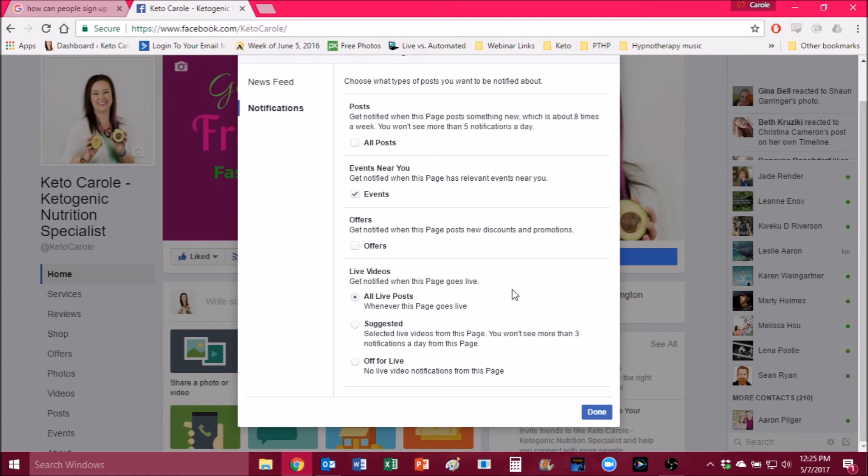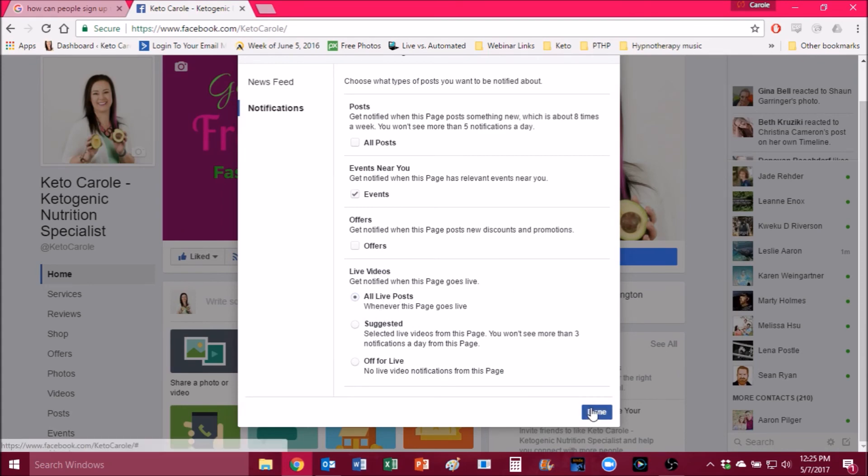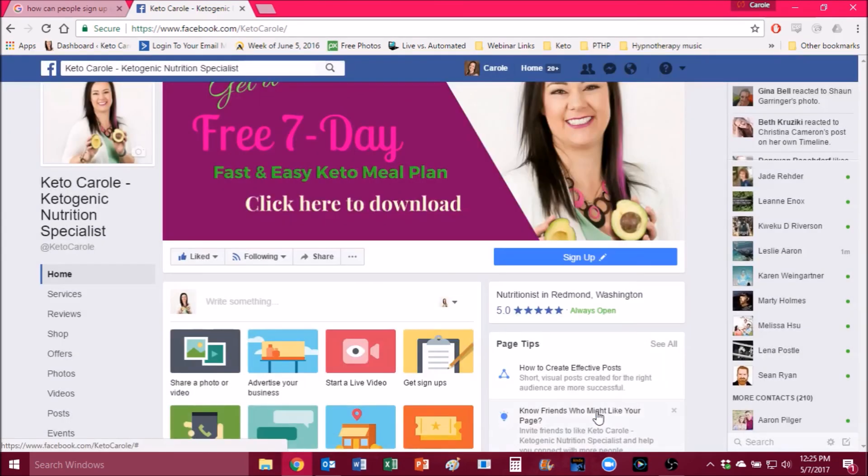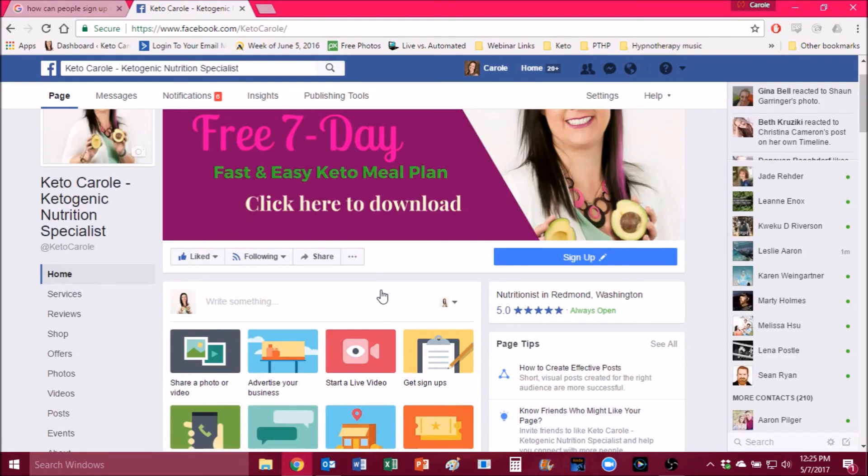So this is going to make sure that you get to see our Keto Chat live episodes that we do every single week and any of the spontaneous cooking videos that I do and any of the other spontaneous live videos that I do. So that's exactly what you do. Now you want to click done and now you're going to get notifications for every one of my live videos.